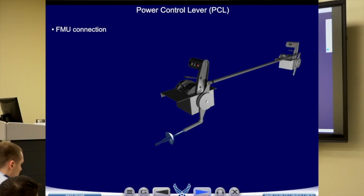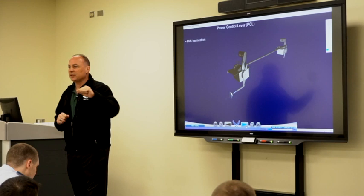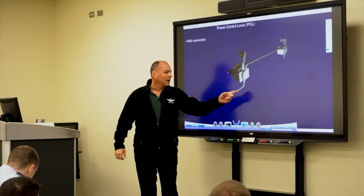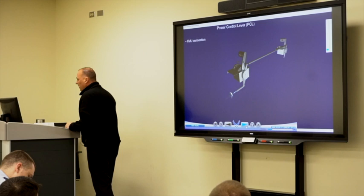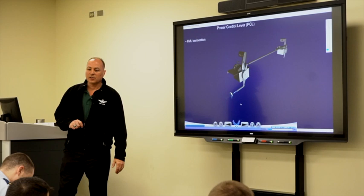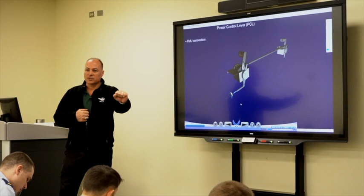If you move the PCL fore and aft in the front cockpit, the rear cockpit PCL moves as well because they're interconnected. This portion of the PCL is connected to the FMU — fuel management unit — it's a physical connection. Normally the PMU will schedule all required fuel, but in the event the PMU fails, you the pilot are in charge of scheduling fuel to the engine.